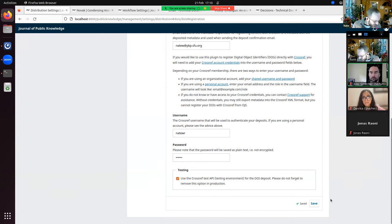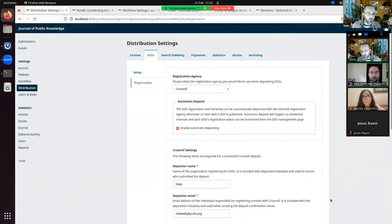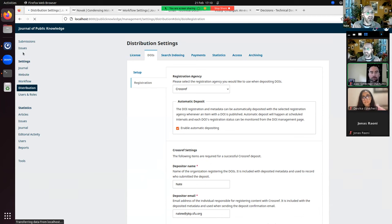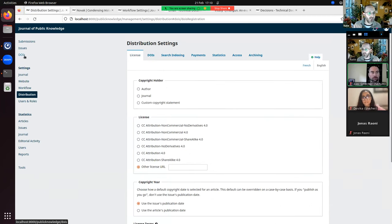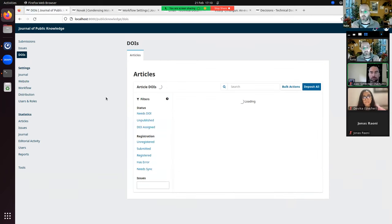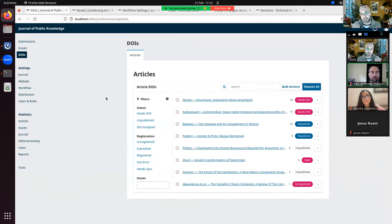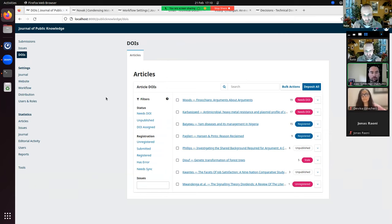With the registration agency set up, here's the new DOI management page. Once DOIs are enabled, after refreshing you'll see a new DOIs page in the top left navigation. This is the new UI for managing all of your DOIs. In the past you would go to the submission workflow to find the DOI field and generate a DOI there — that's all gone. The only place to add, assign, register, or manage DOIs is from this interface.